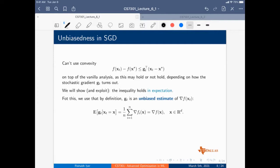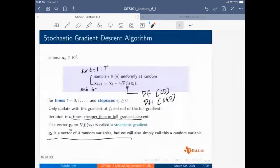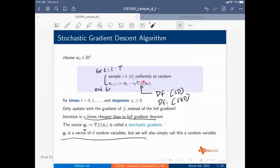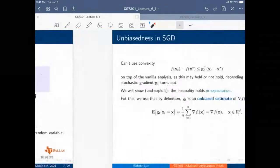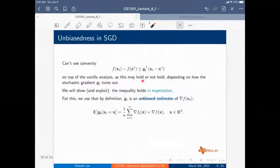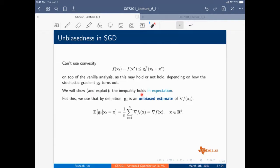The problem with SGD is that we can't use convexity in the same way anymore — the inequality does not hold because G_T is the gradient of just one random data point. We cannot expect it to hold in general. But the nice thing is that it actually holds in expectation.